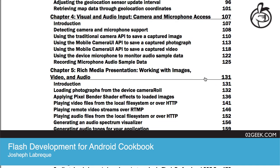Let's jump over to chapter four. Chapter four is called Visual and Audio Input: Camera and Microphone Access. Can you tell us a bit more about that? What does that mean from audio input? Could Flash actually understand what we're saying and stuff like that, or not that level?